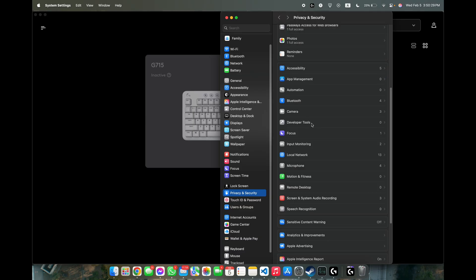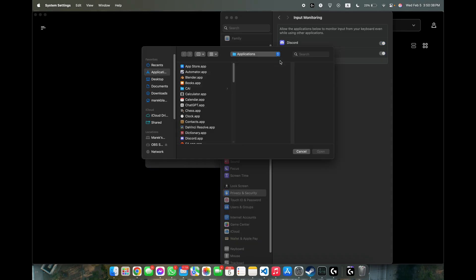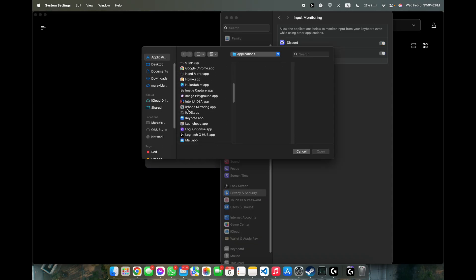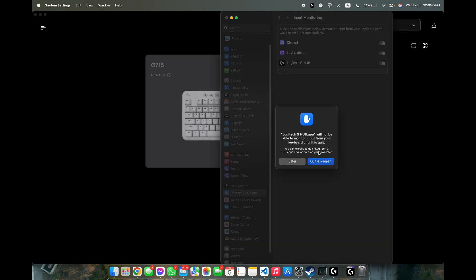And now the last thing is to enable input monitoring, so go to that and if you cannot see Logitech G-Hub here, click on plus, then find Logitech G-Hub and click on open.